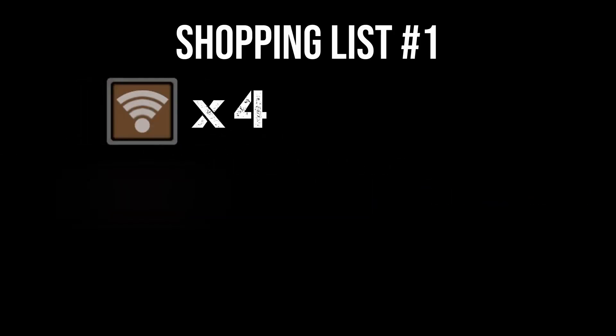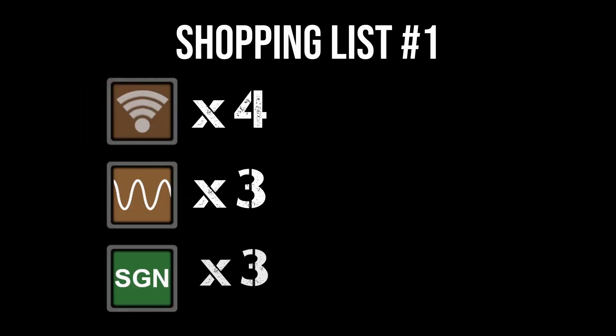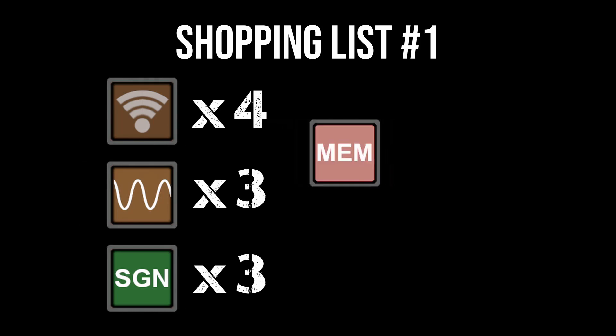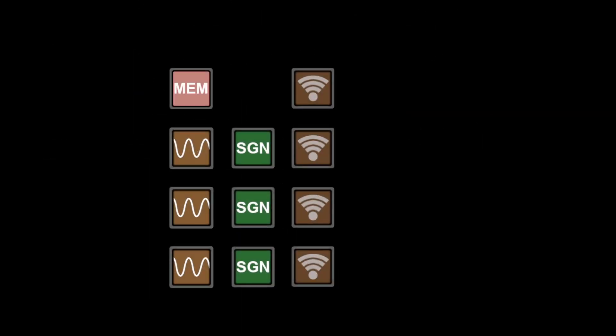For this part, you'll need four Wi-Fi's, three oscillators, three signal check blocks, a memory block, and seven wires. As always, you don't need to lay them out exactly like this. This is just the arrangement that makes the most sense to me. Once you've got the components laid out, it's time to configure them.